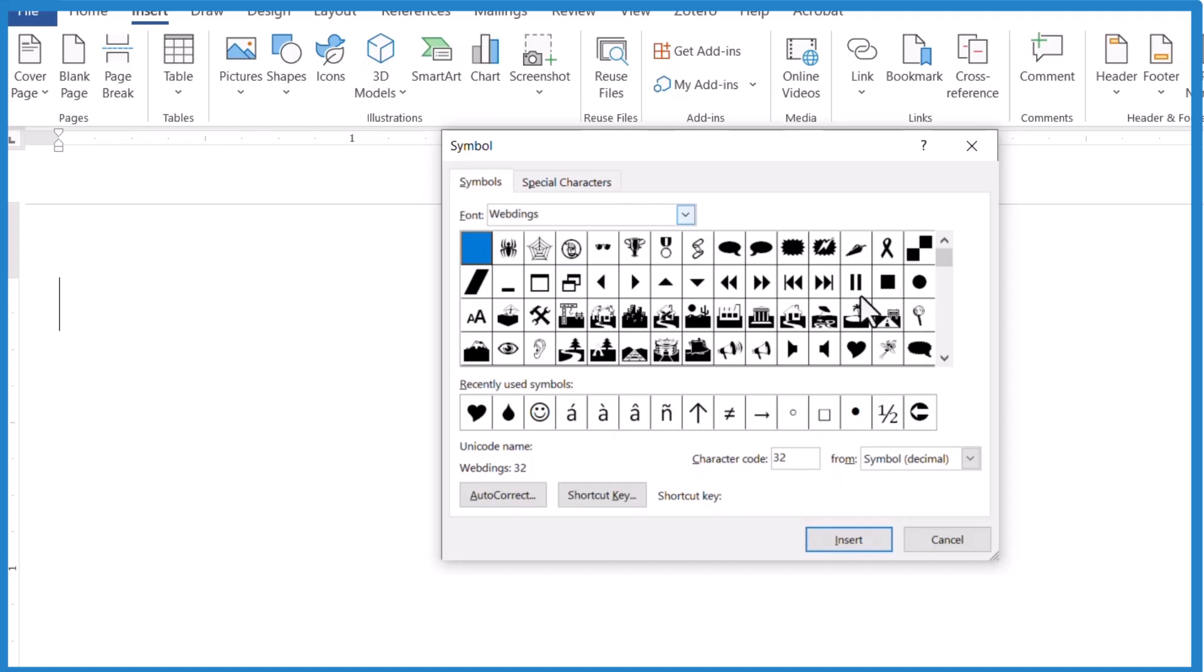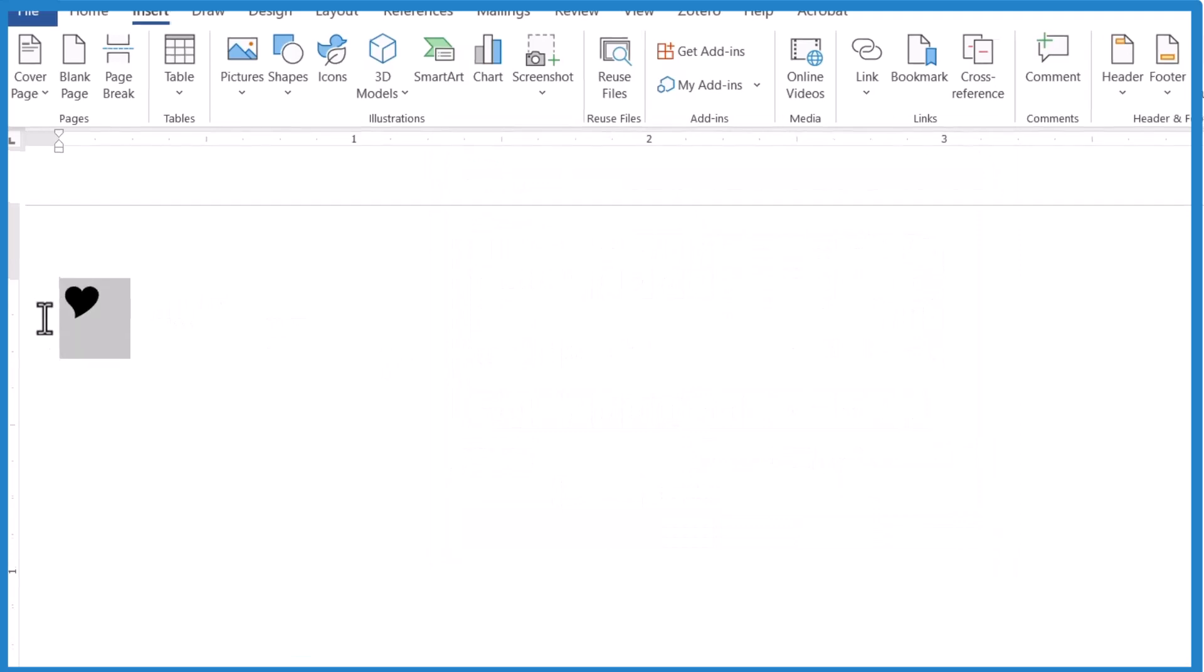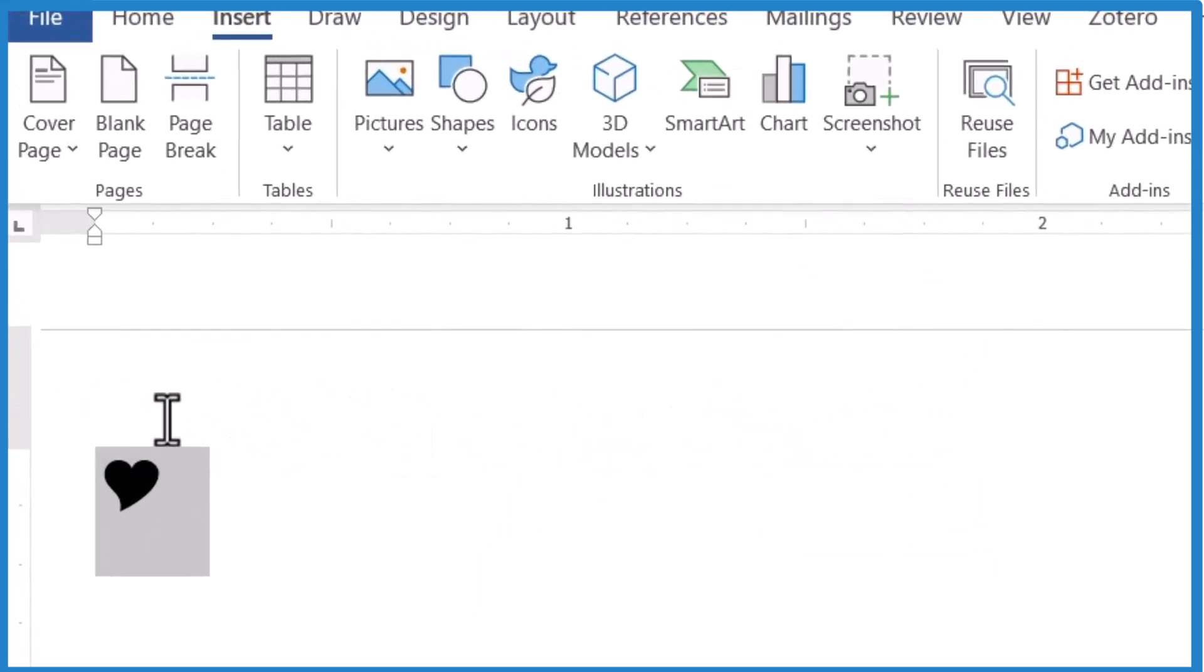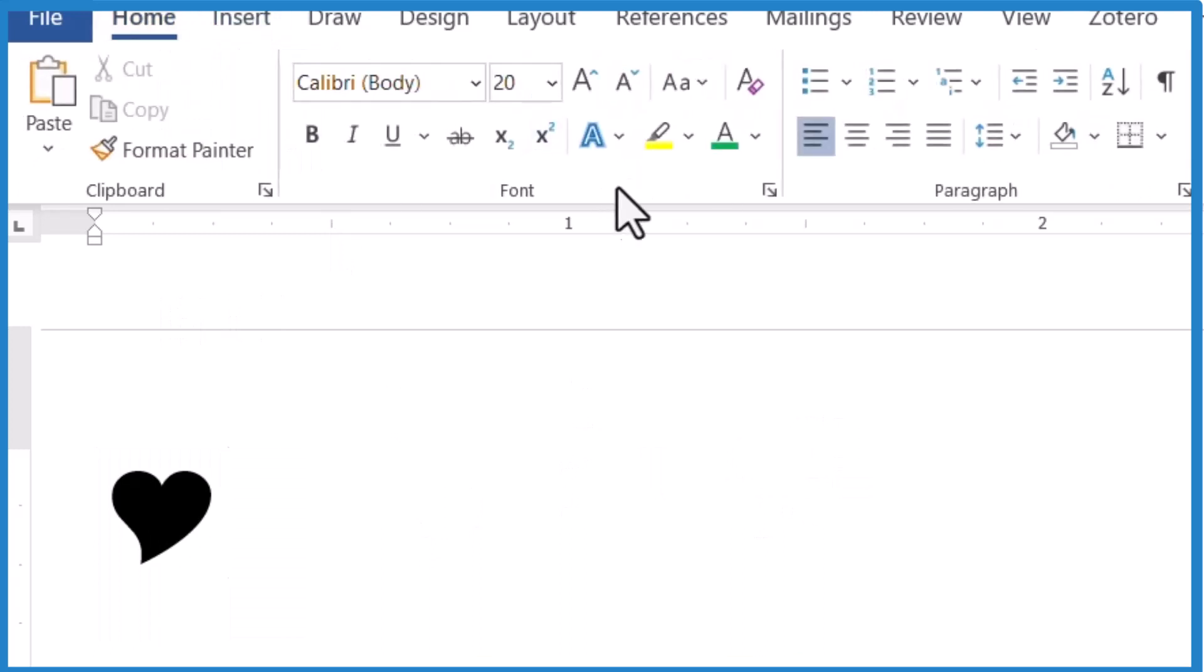And if you scroll through, eventually you'll find this little heart right here and you can insert that into your Word document. And there it is. And you can make this bigger as well. Or you can even change the color of it if you like.